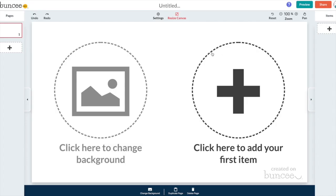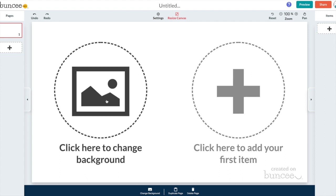And as you can see there's immediately two big things that come up. The first is to change the background. The second is to add your first item. If you're cool with the white background you can just go ahead and skip the background color and you can start adding your first item. But if you'd like to change the background color I recommend doing it first.